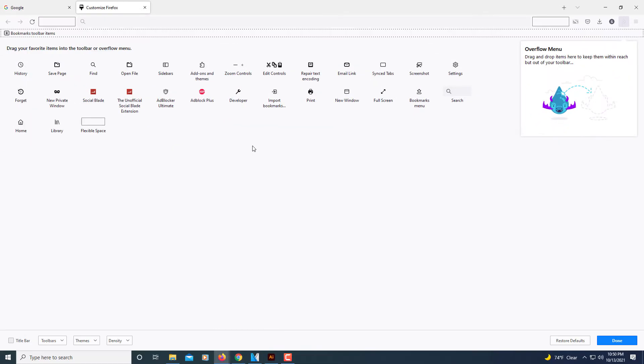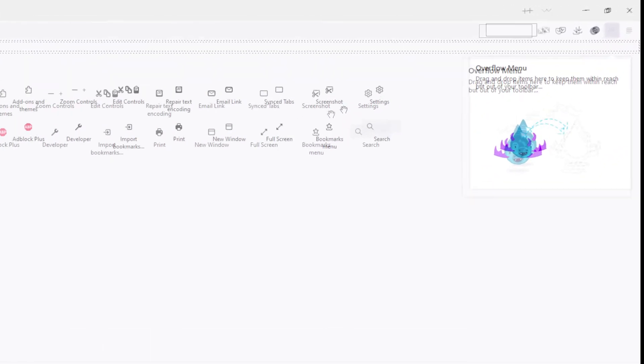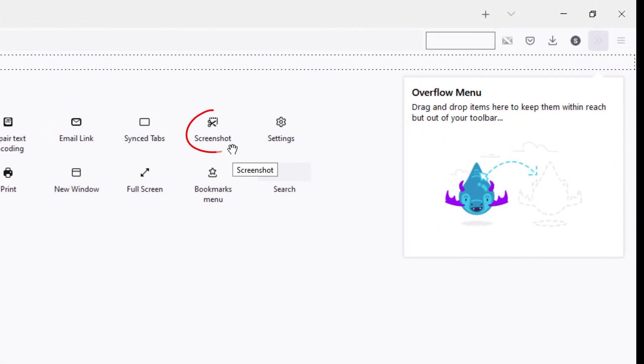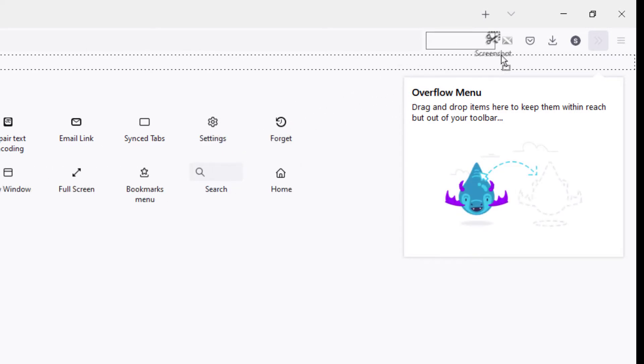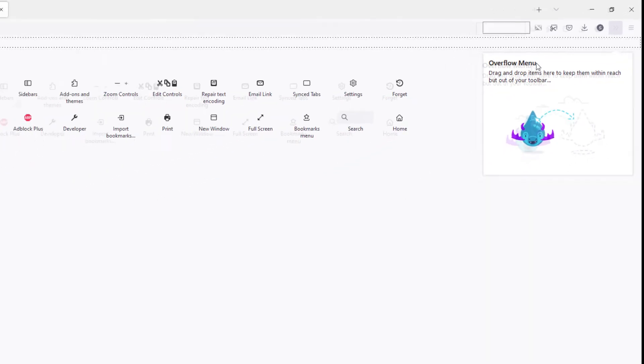Now in the customize toolbar you'll see a lot of different icons here and what you want to do is search for one that says screenshot. That's the one you want. You'll left click on it and drag it up to your toolbar. Just drop it in your toolbar like so.